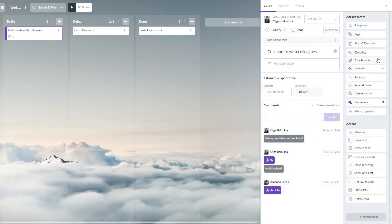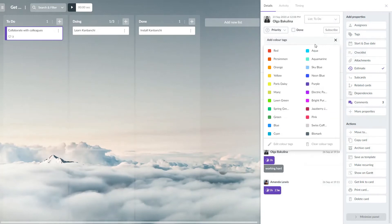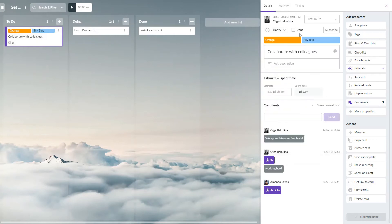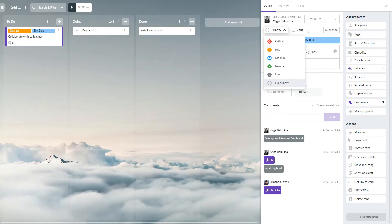You can edit card title or description, add color tags or change the color of a card itself, set a priority from low to critical, and mark this card as done when completing the task.